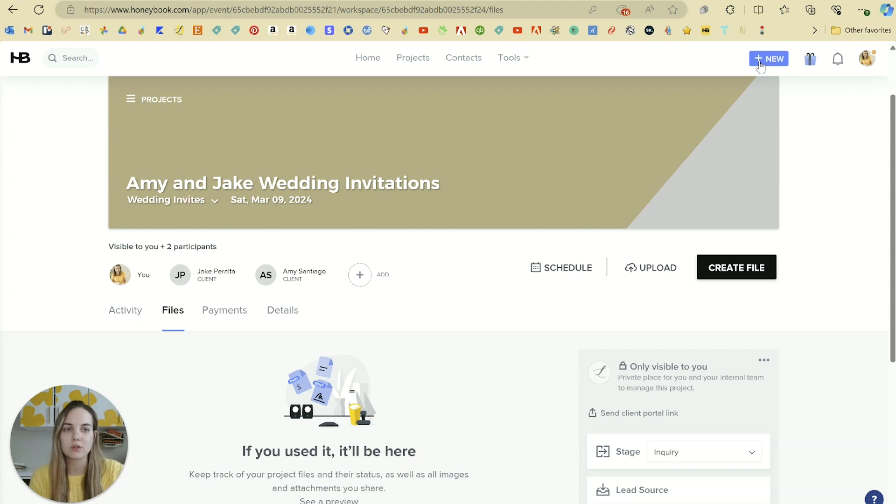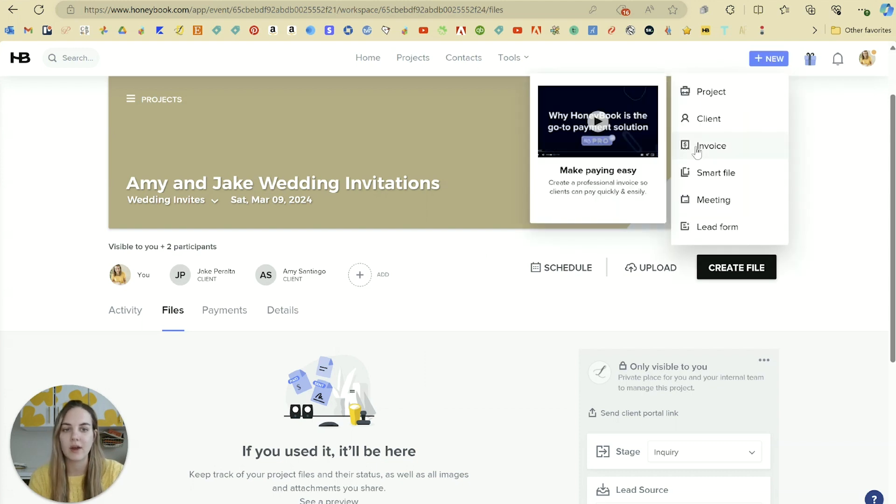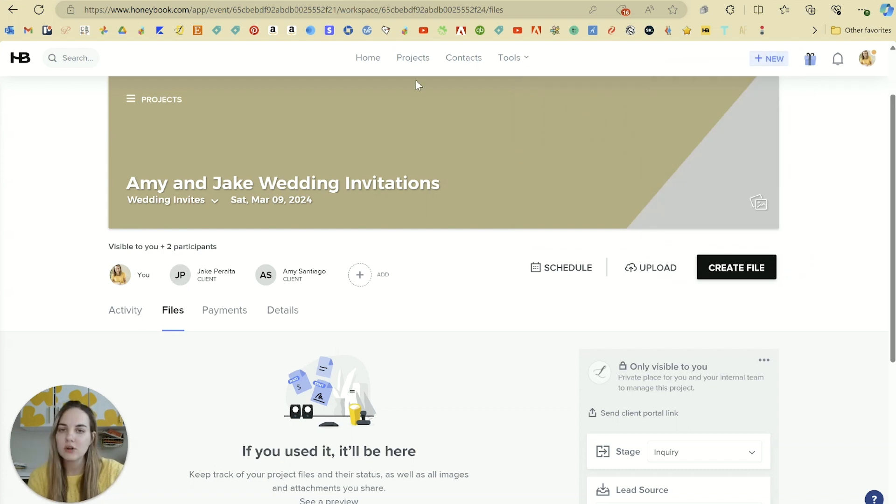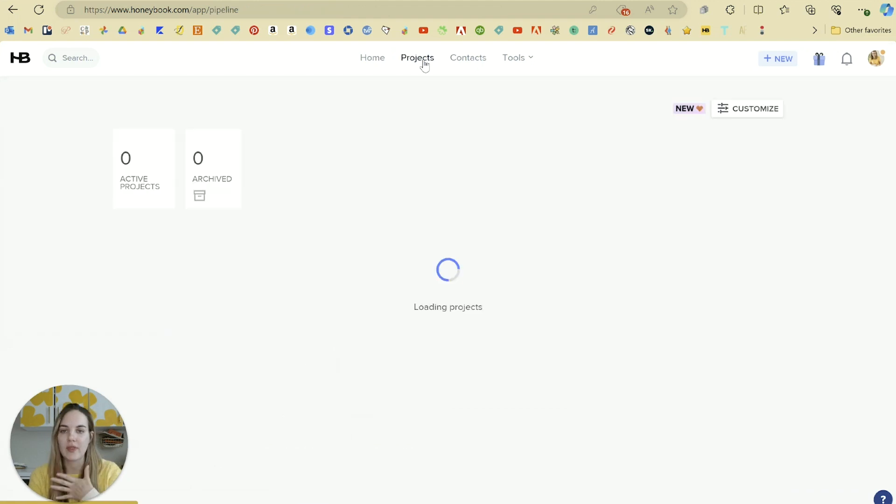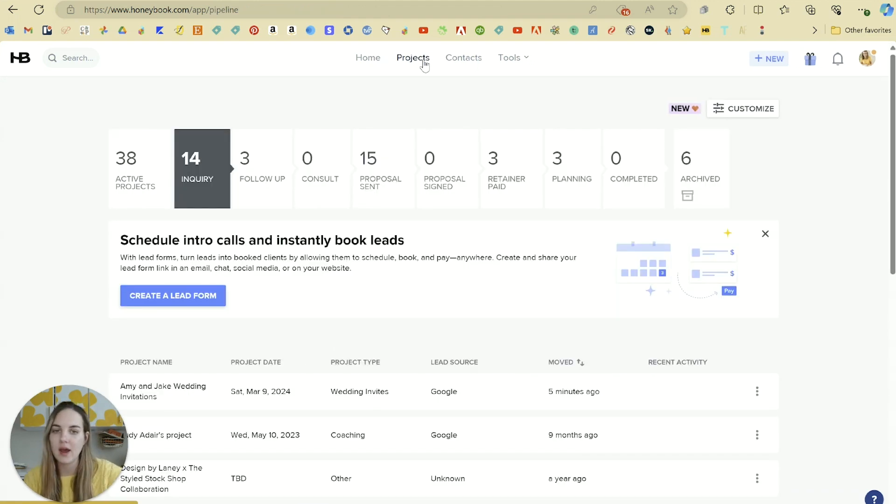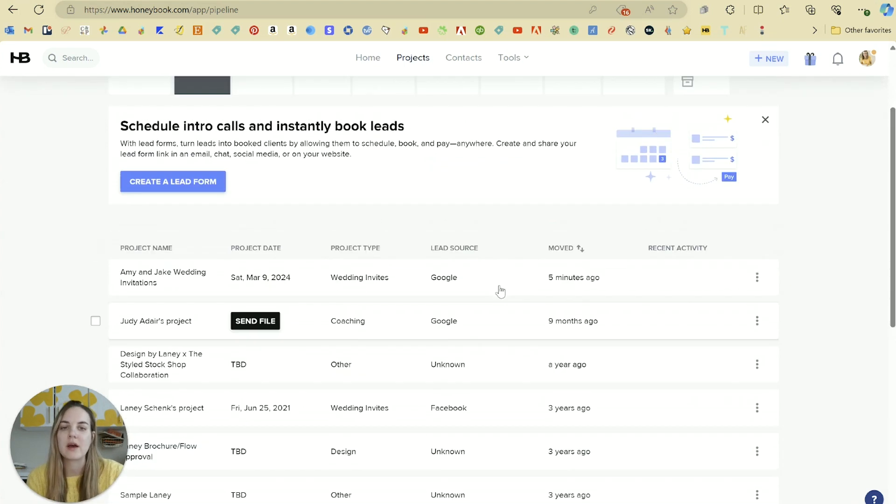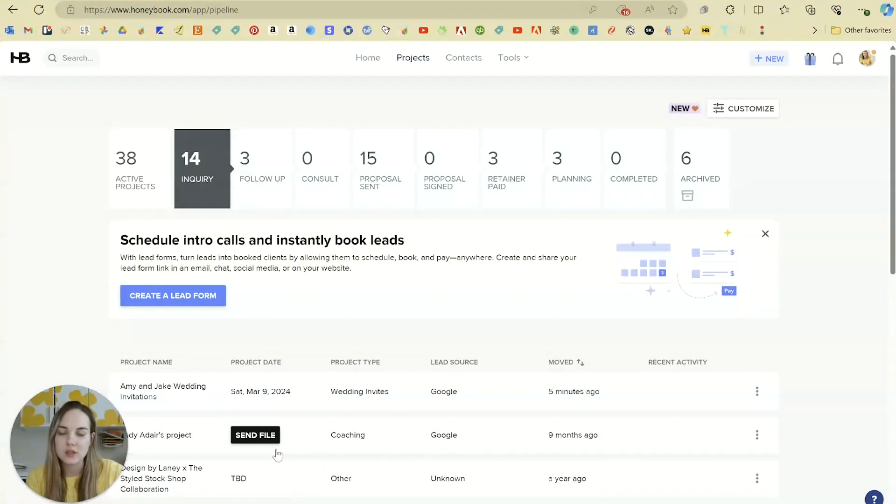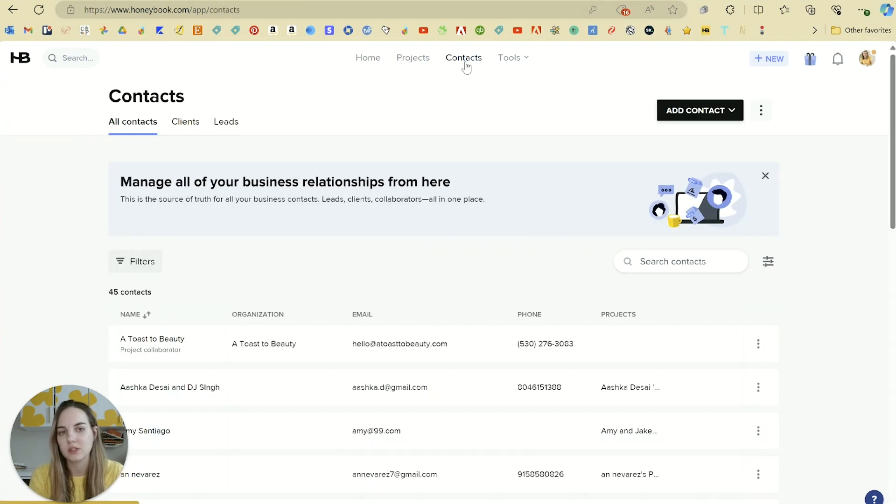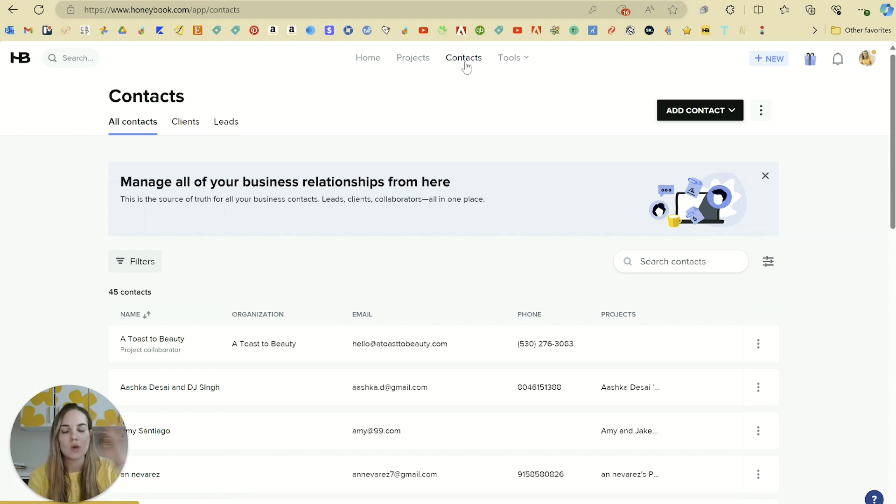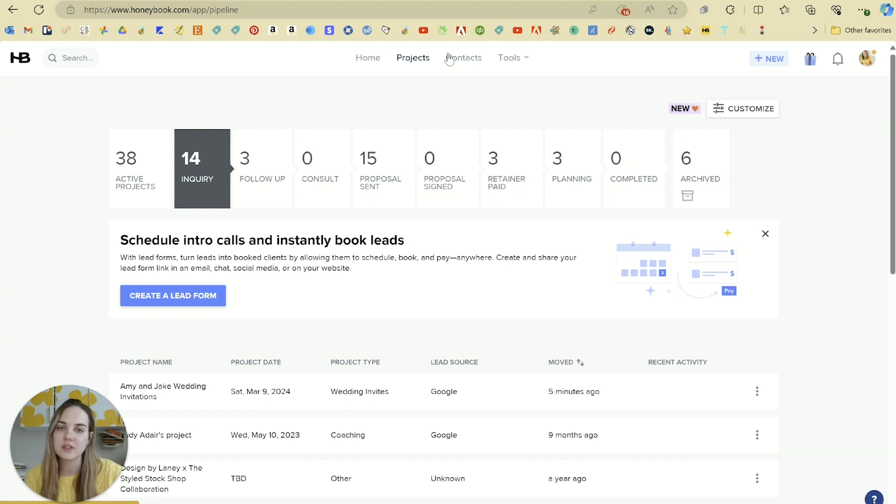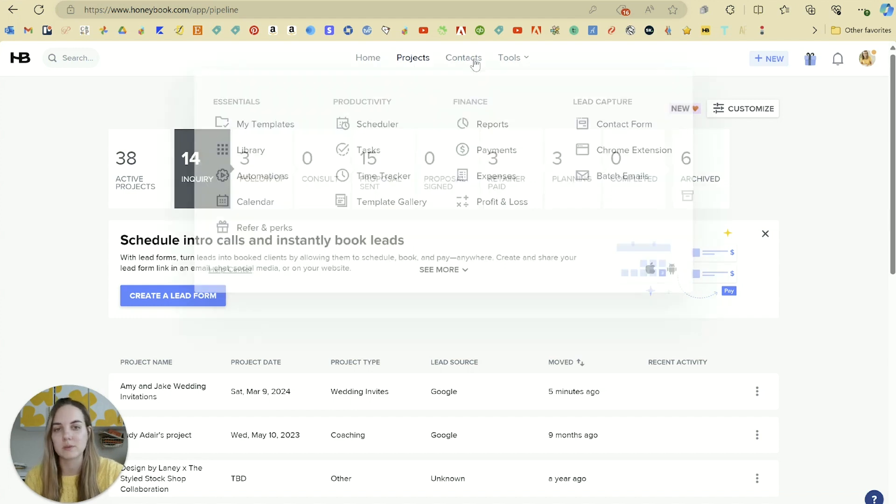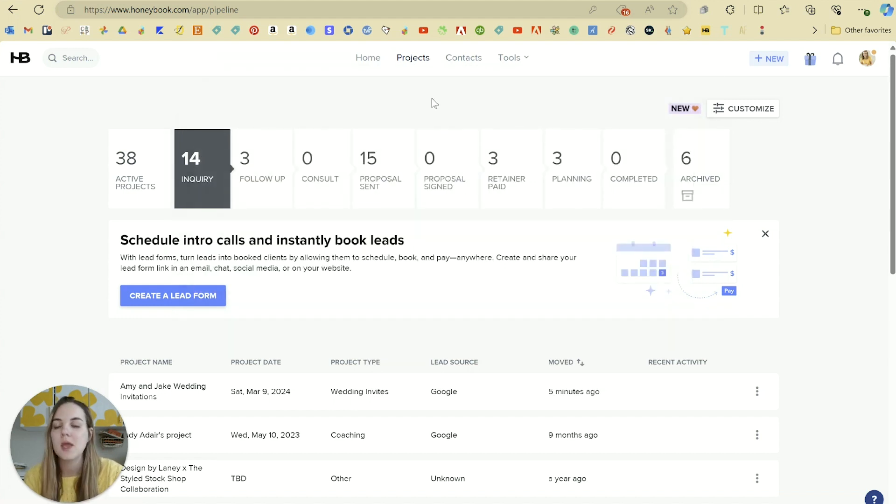In general, you can also do a lot of those things from up here. So you could create a file or an invoice and then choose which project or client you want to apply it to up there. So in general, I'm looking at the projects page a lot because I'm seeing how many I have, where they are in the pipeline, what's going on, going into each project to send things, etc. But contacts are also going to be really important to understand because they're kind of the building block of everything. So without the contacts, we can't really have the project. But in a lot of cases, you'll just create the project and then it'll prompt you to create that contact right away in conjunction with the project. So you don't even really have to spend much time on this contacts tab.